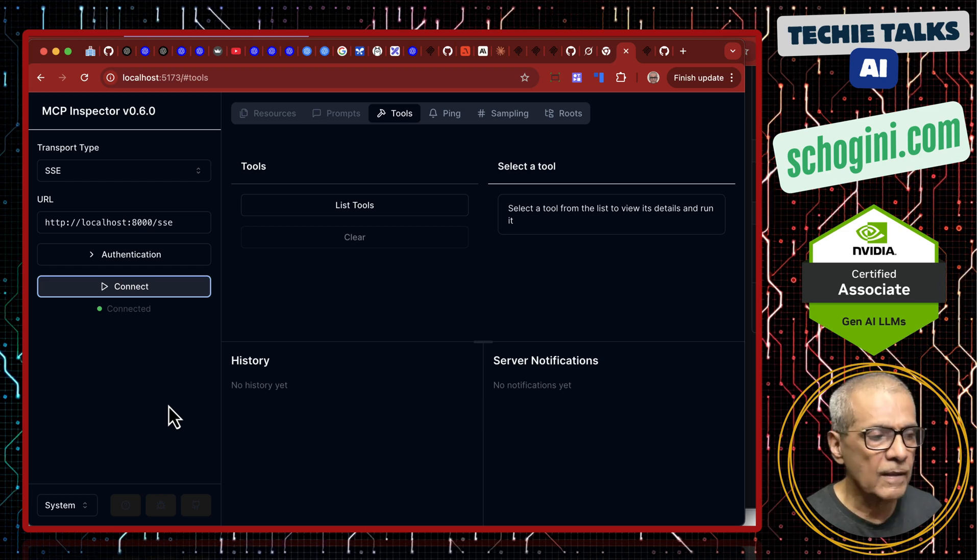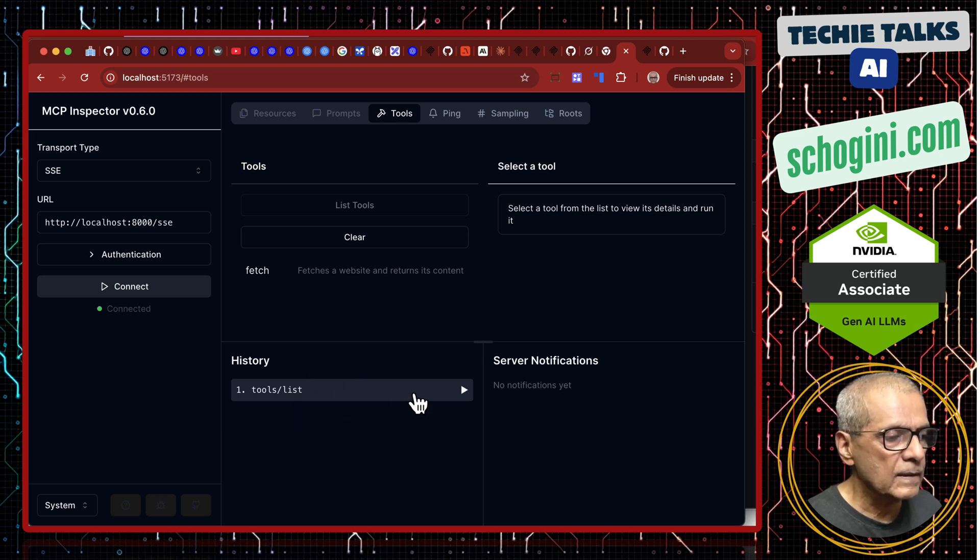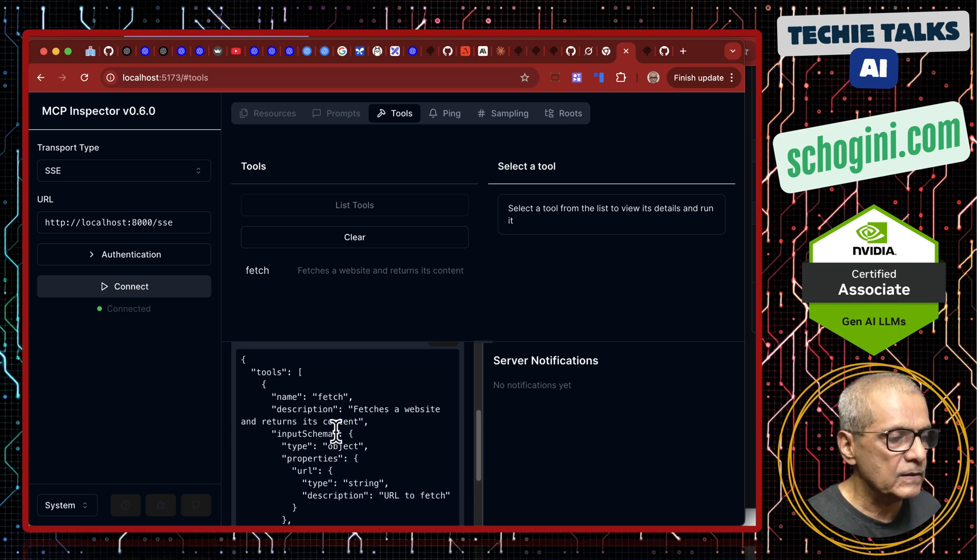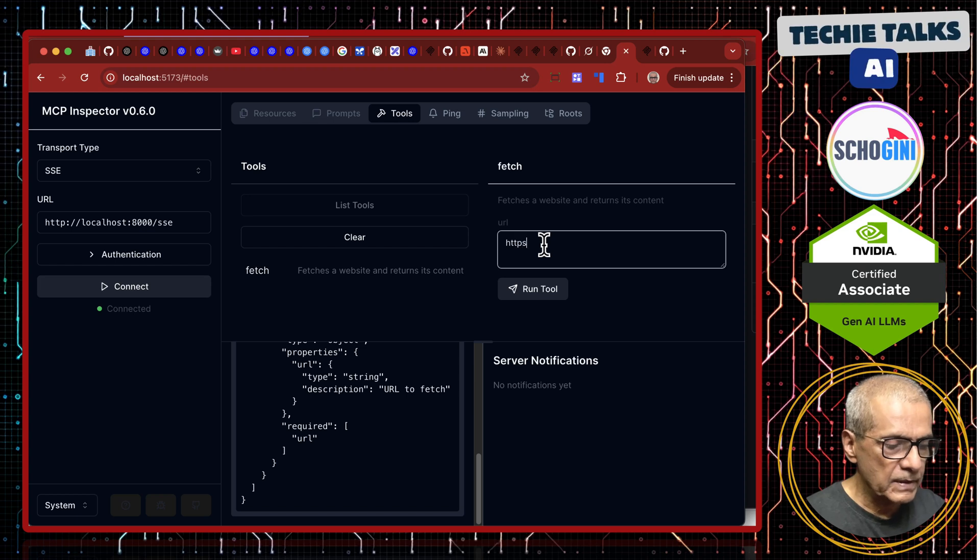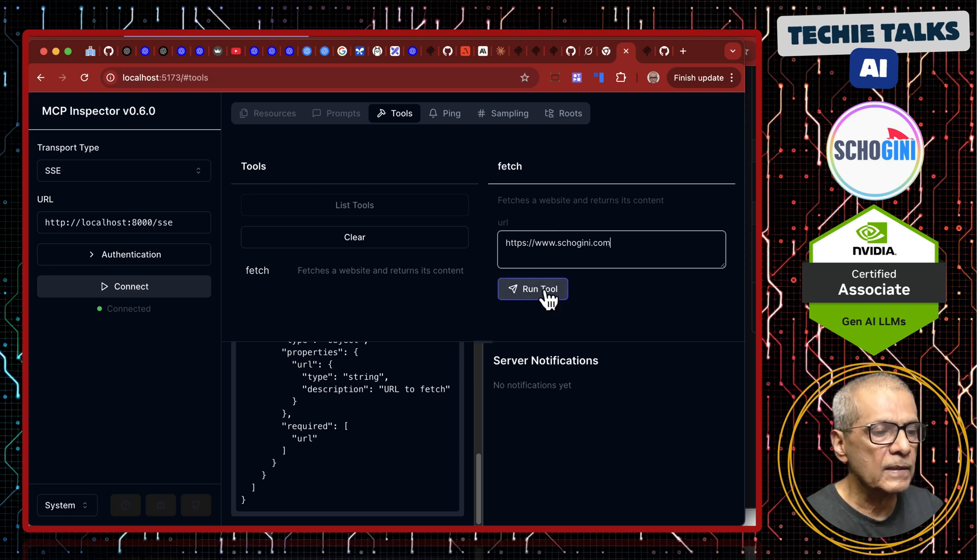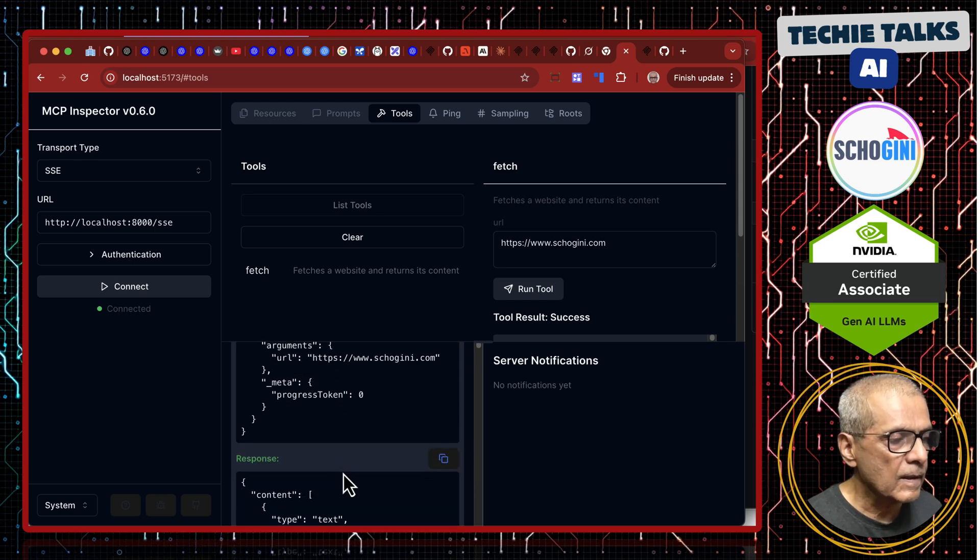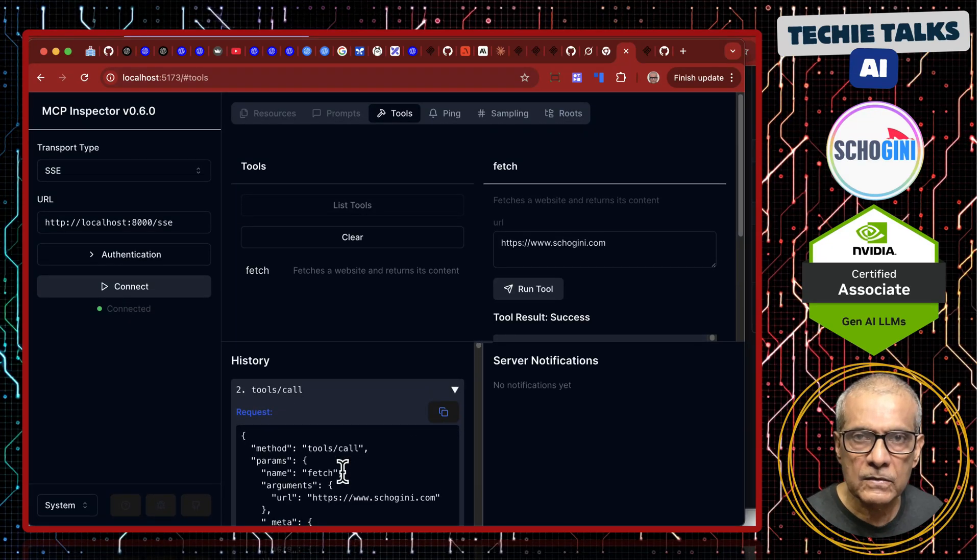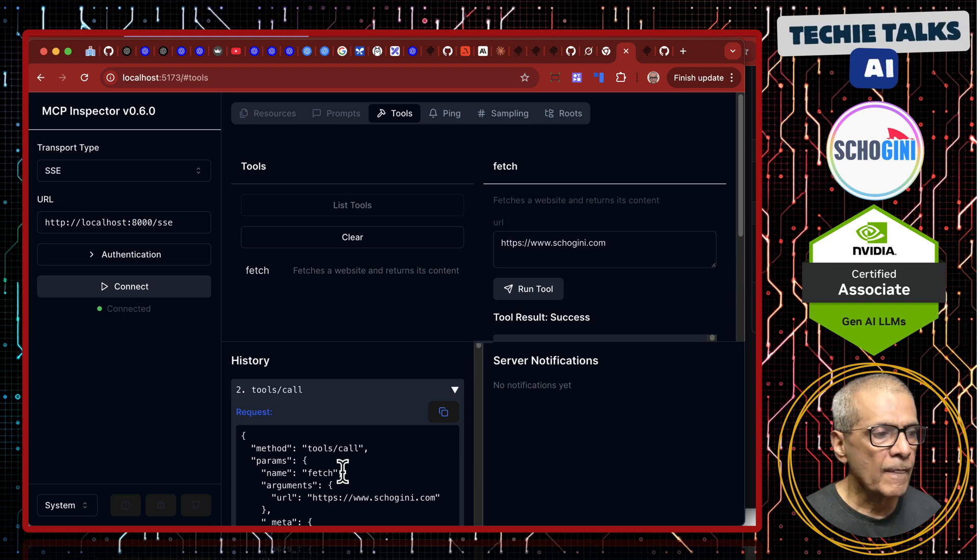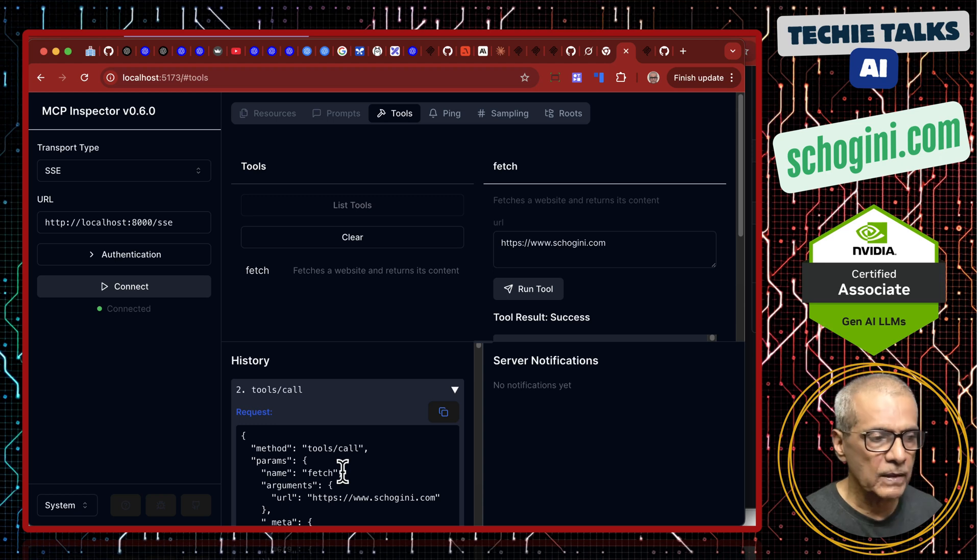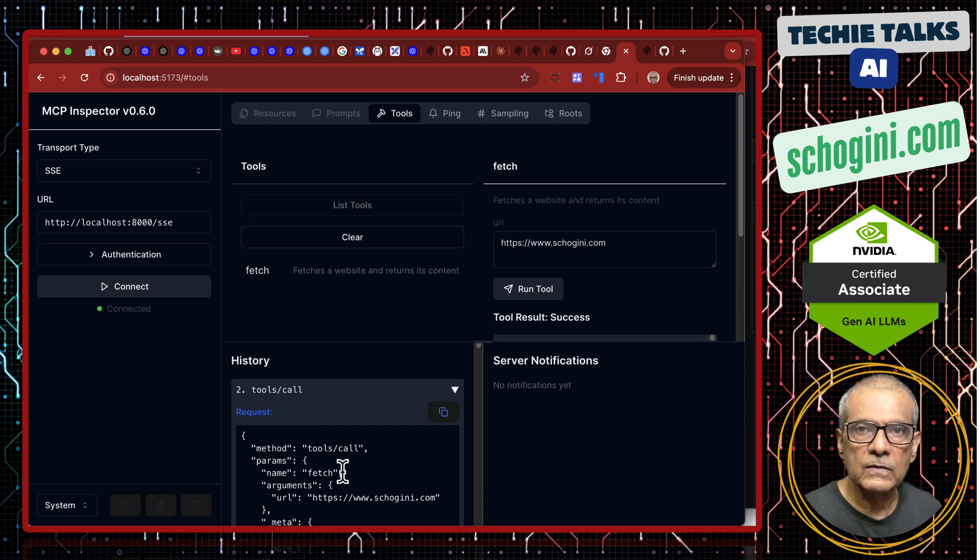It is connected to the tool and if you click on list tools you will see the tools list here and it has got a tool called fetch. That is what it is. It fetches a website. Let us run this tool. URL to fetch https www.shogini.com. There is our website. Let us run the tool. This is the tool called argument and response. See the website content. What we did in this video is use the Python MCP server example that used SSE protocol and then we use MCP inspector to connect to our running SSE server.